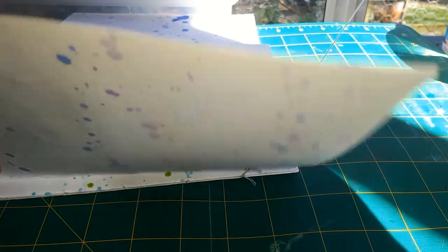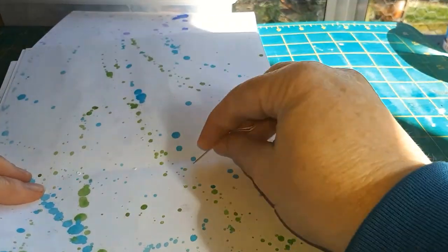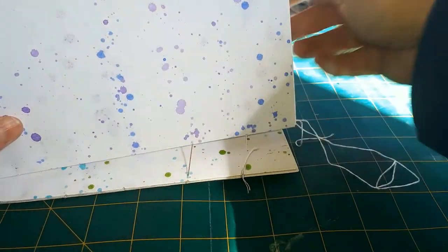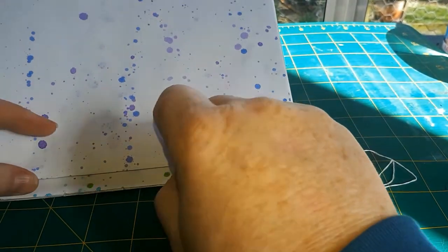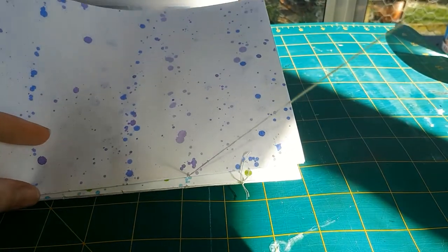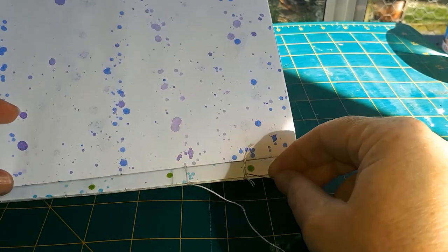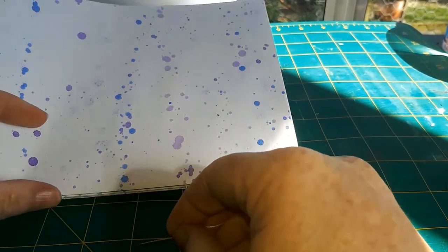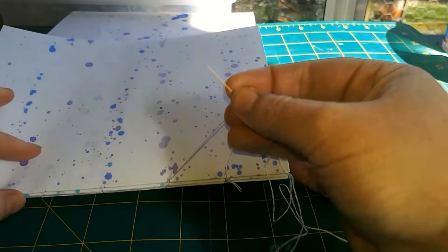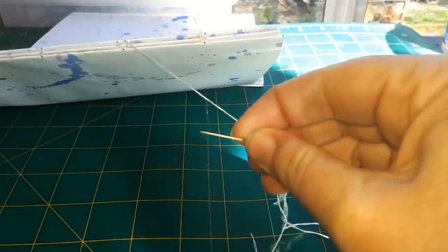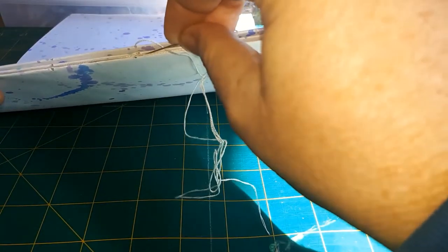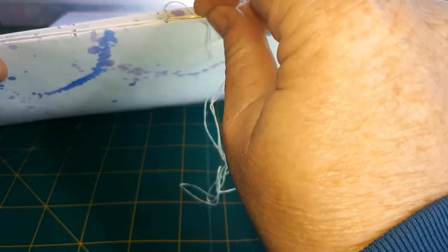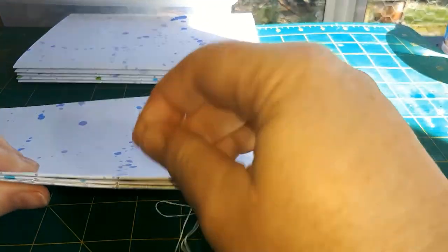There we go, and just like that we're off sewing again. Now you can see here I'm trying to get the needle around underneath the last stitch.